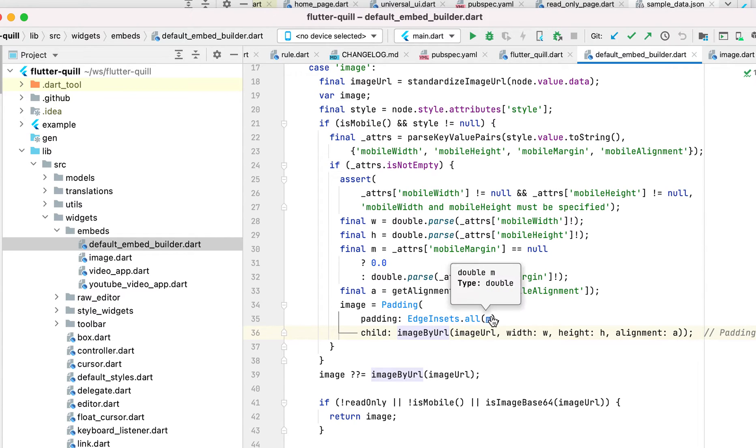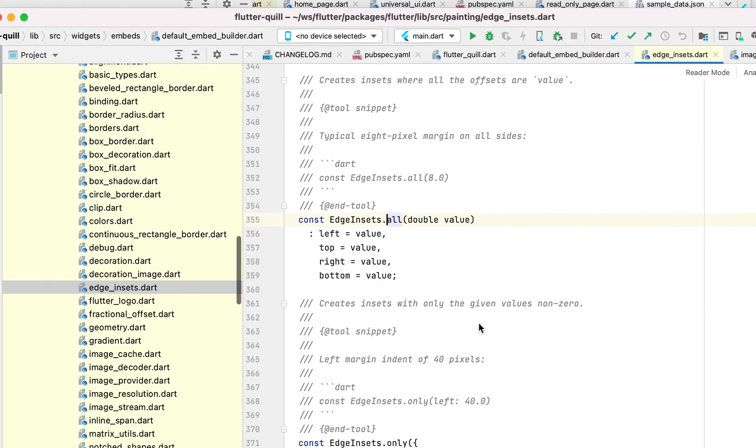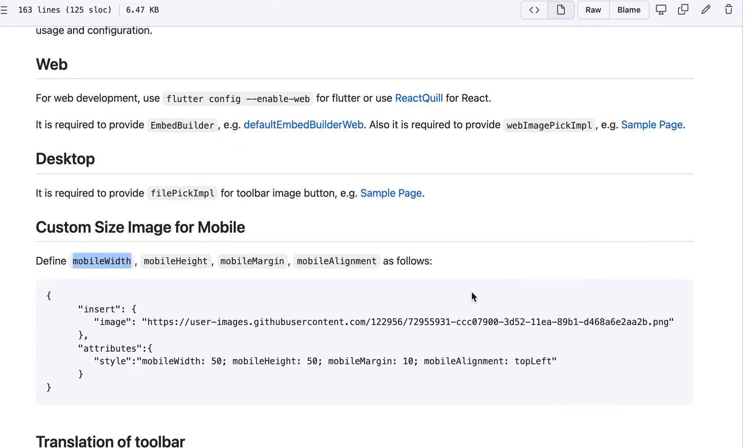So when you, if it's a network or the file, basically this is the width, height, alignment. And the padding is basically, this is here. This is the padding for edge insects, insects.